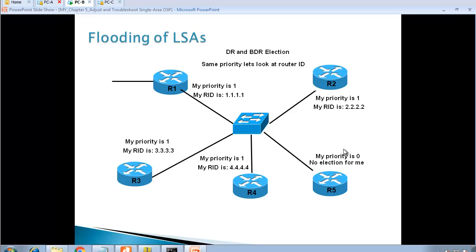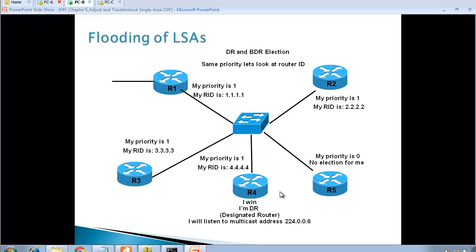Since router five has a priority of zero, we don't even check its router ID. Looking at the router IDs, the highest is router four, so router four wins the election and becomes the DR, listening on the special address 224.0.0.6. If router four fails, we elect a backup designated router — again by priority, then router ID. The next highest router ID is router three, so router three will win and become the BDR.